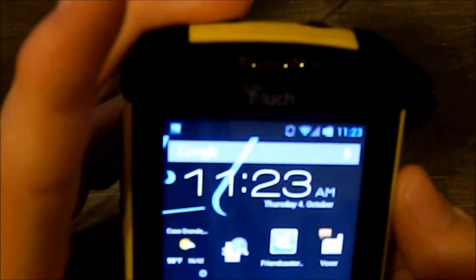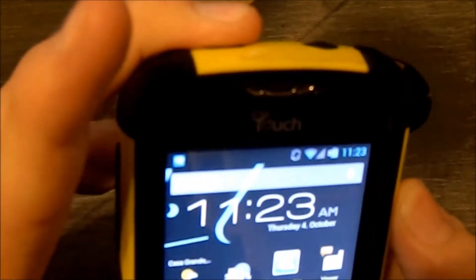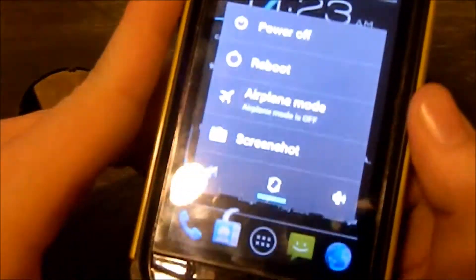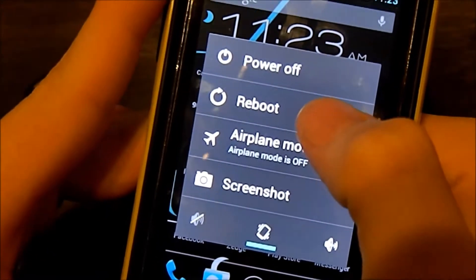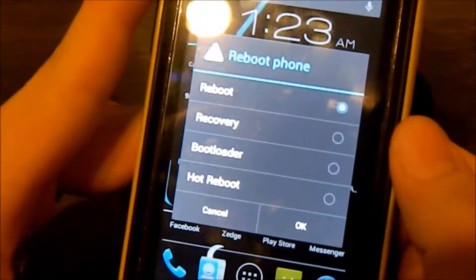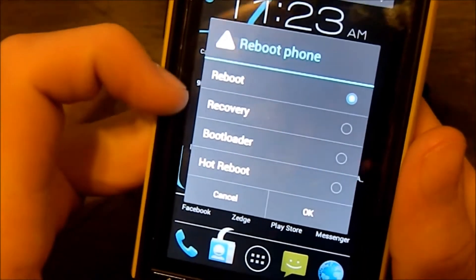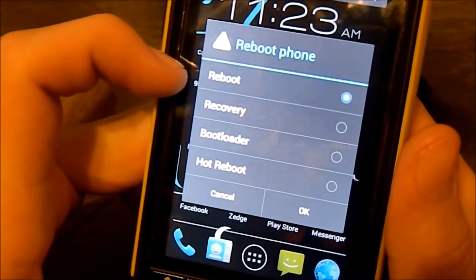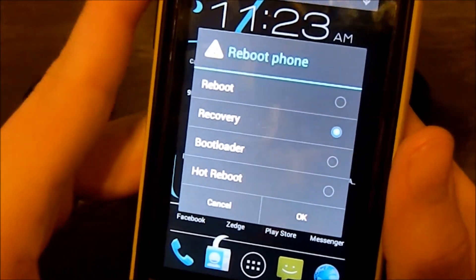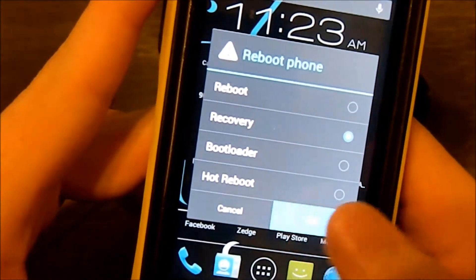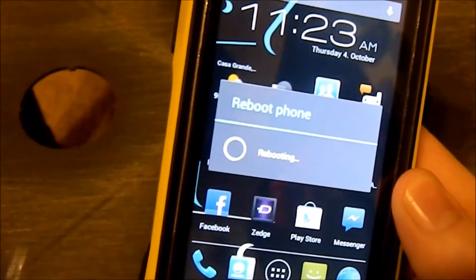Alright, so for me, I'm going to hold the Power Button and click on Reboot. Most of you probably won't have this menu. But I'll select Recovery and then open Clockwork Mod Recovery.